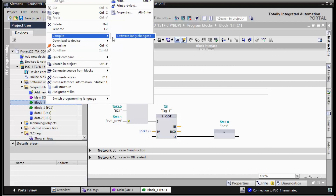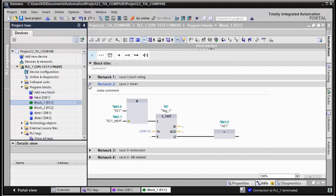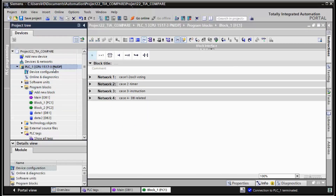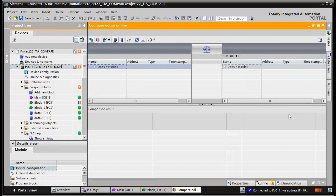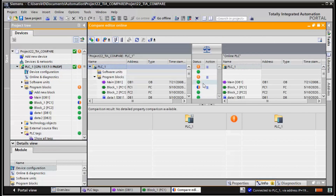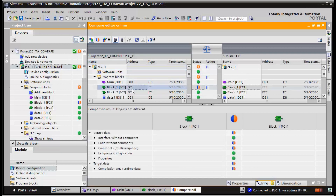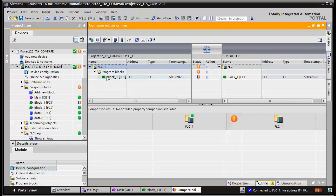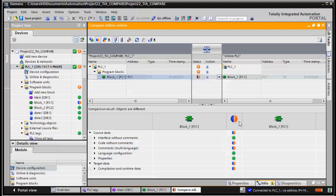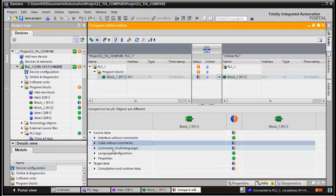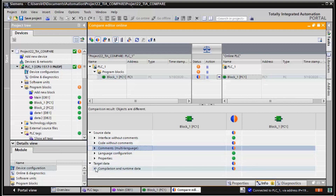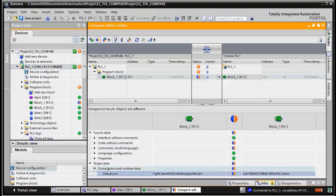We compile and run the comparison again. There is a comparison error between FC1 in offline mode and online mode. The points of error are: the code section is different, the comment section is different, and the compilation data checksum for the overall block is different.